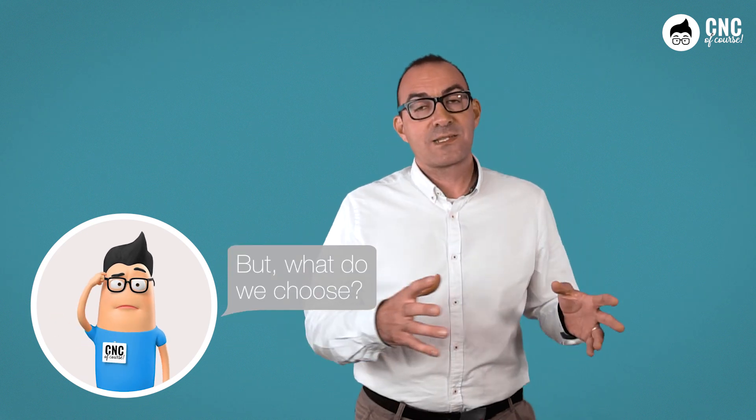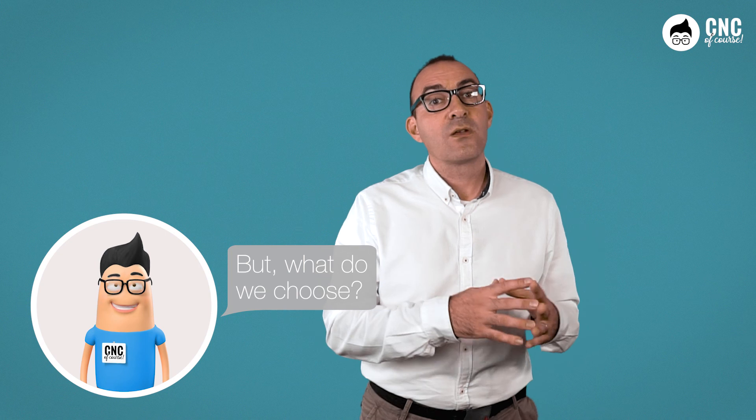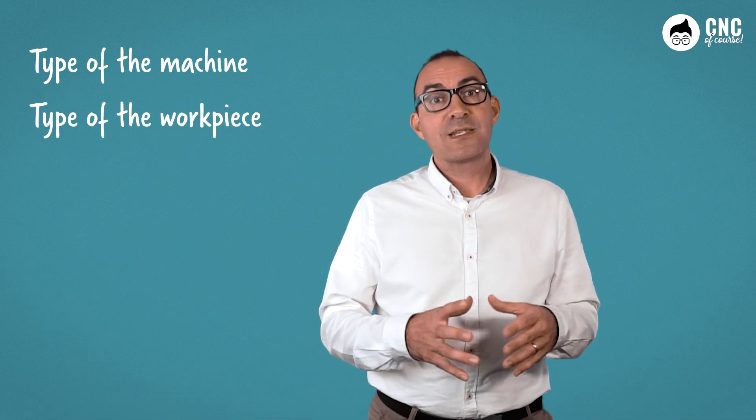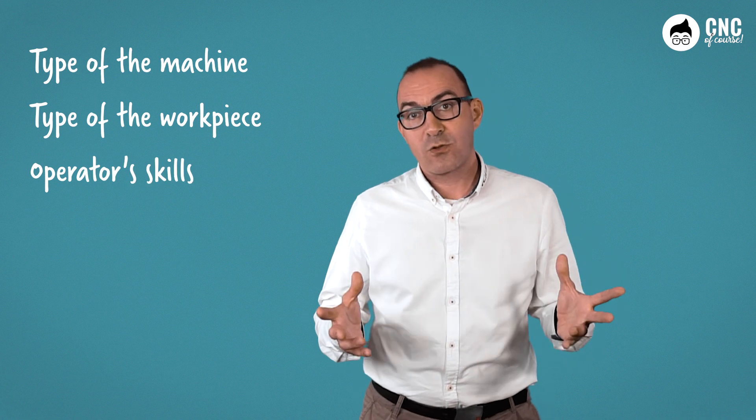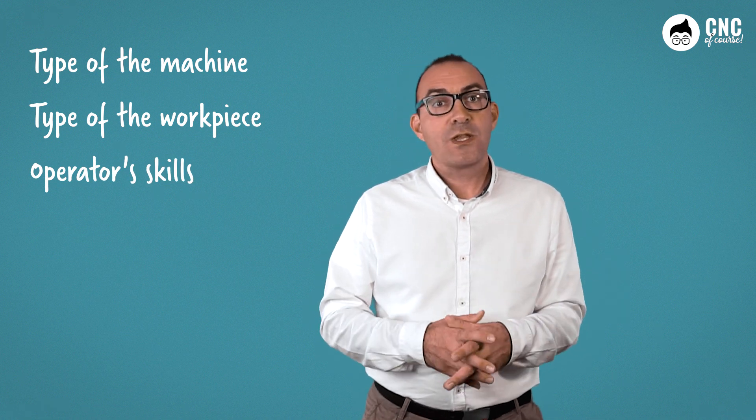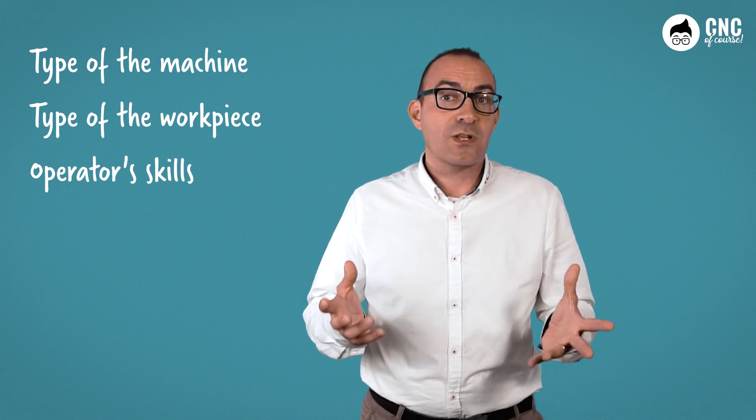Interesting question, Paolo. The choice of one language rather than another depends on various aspects: the type of machine on which the control is installed, the type of work pieces to be produced, and the operator, his previous knowledge and skills. Let's start with a machine.